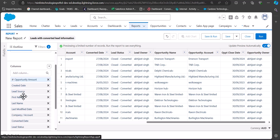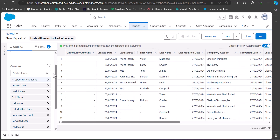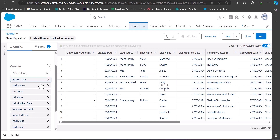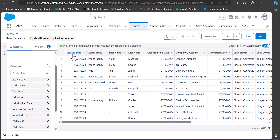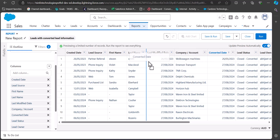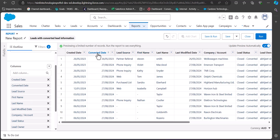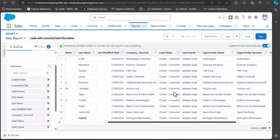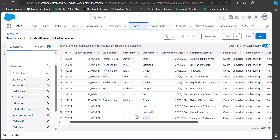Now you can see the records are generated on the report table. In the Outline tab, go to the Columns section and from here you can add or remove columns. For example, if you don't want the Opportunity Amount column, remove it using the cross icon. In the Created Date column you'll see when the lead was created, and in the Converted Date column you'll see when it was converted — you can drag and drop it next to Created Date. The Lead Status column will show all leads as Converted since that was our filter. Our first report is now complete — click Save and Run.